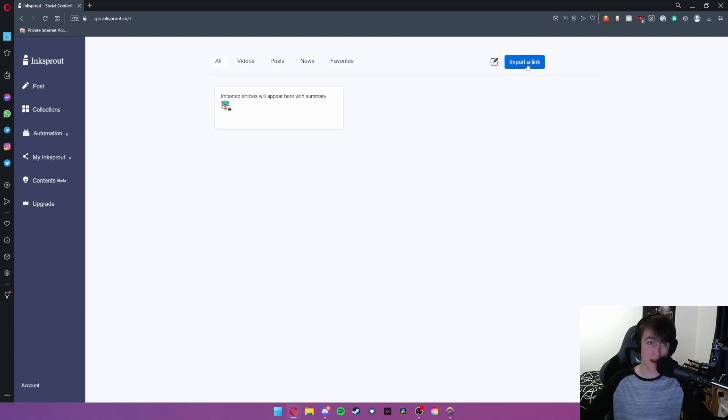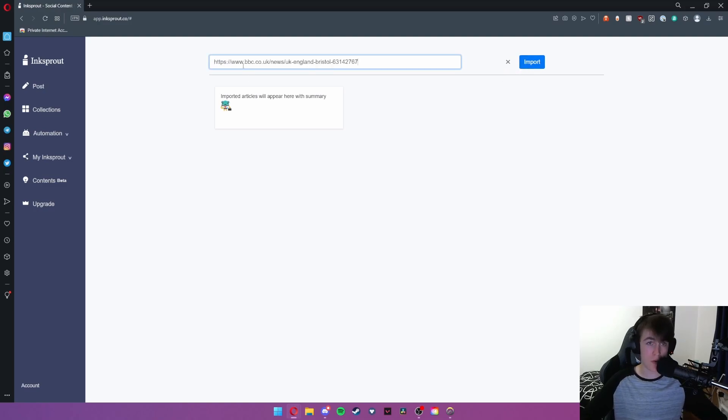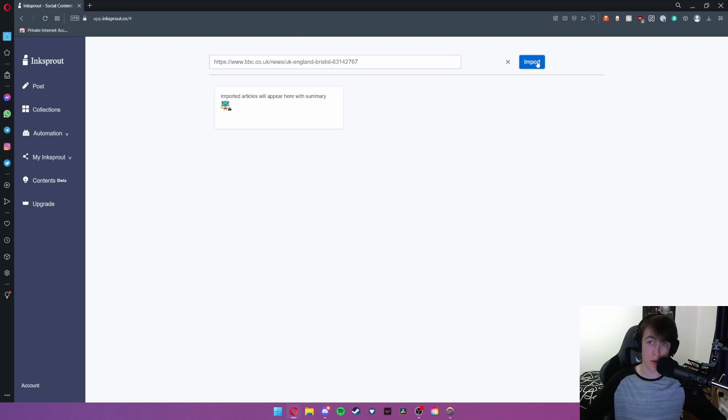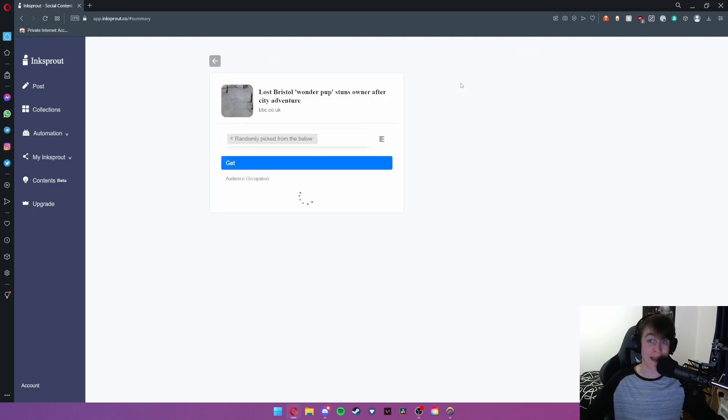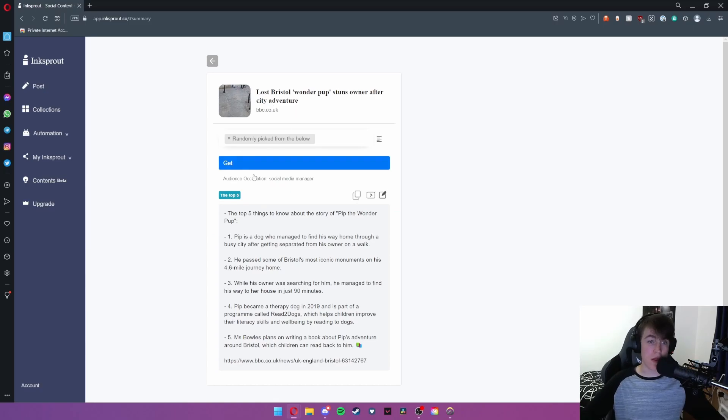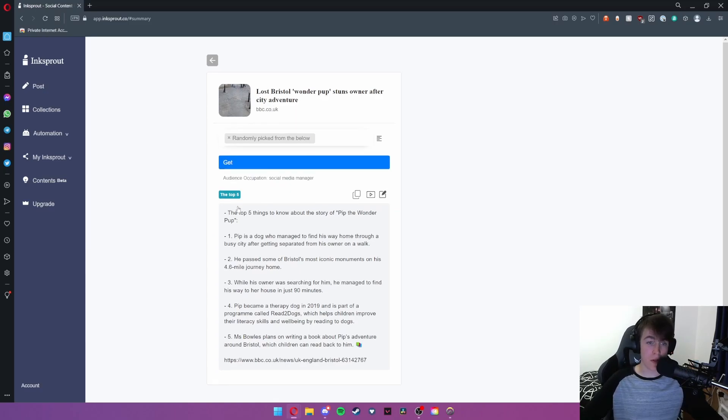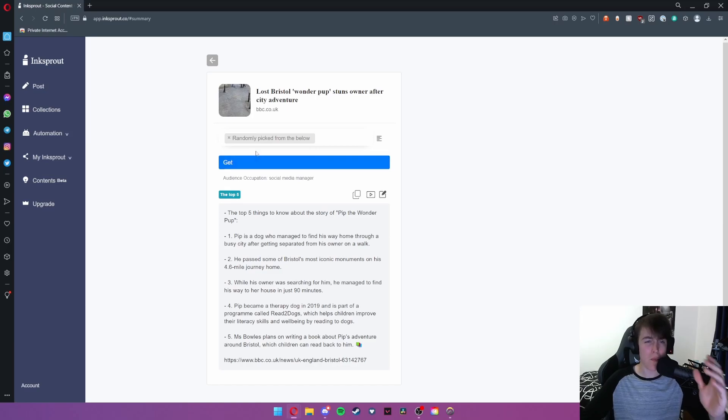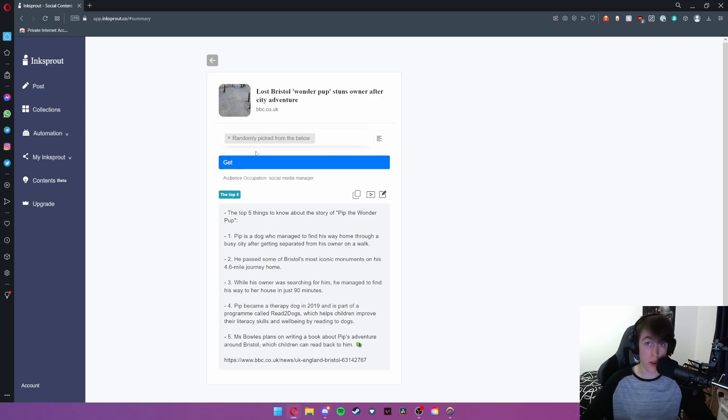So I'm going to go ahead and import a link. I've already got one selected which is a BBC News link and we're going to go ahead and hit import. Let's just put social media manager just for simplicity. As you can see what this will give us is it will give us a top five bits of information so we get a really good idea in a very short and concise space of what's going on in the article.